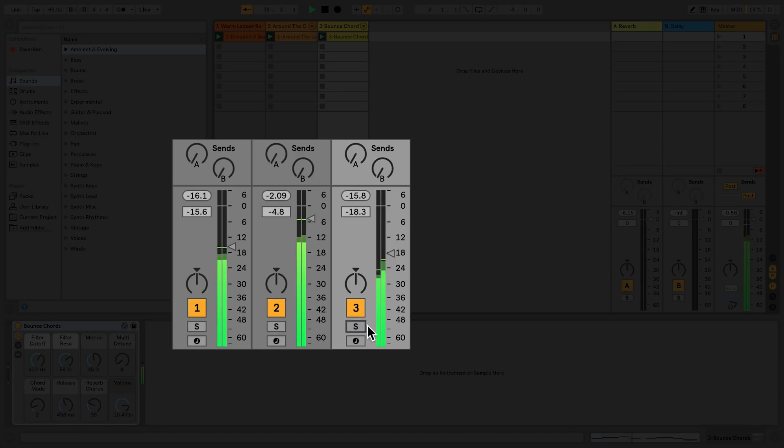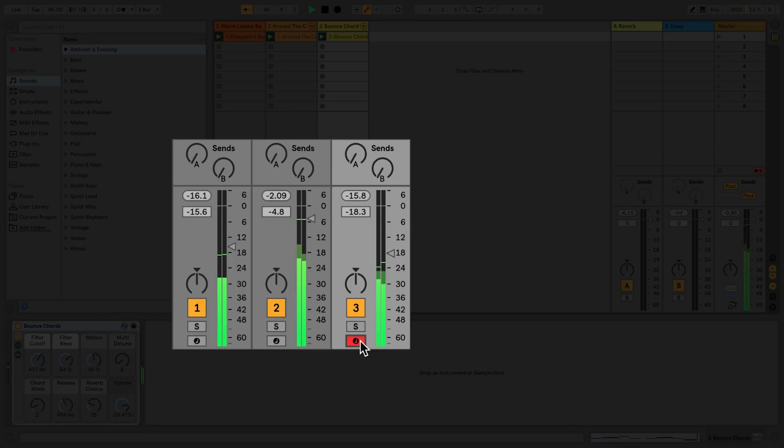If you would like to record MIDI or audio into their respective tracks, you can toggle the record arm button. When it's red, a track is on for recording.